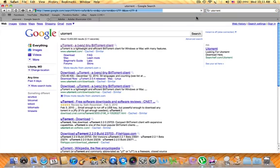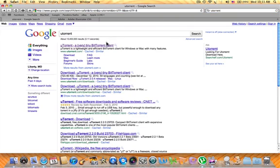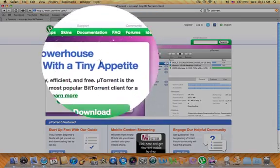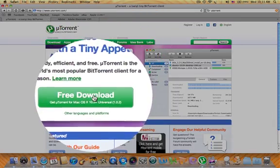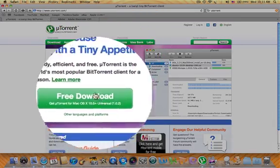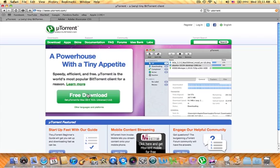That should be the first one. You want to download that first and then go to uTorrent. Alright, so that's what you'll do.